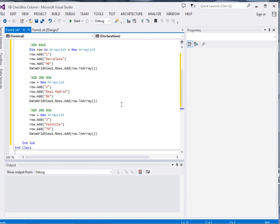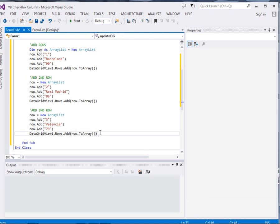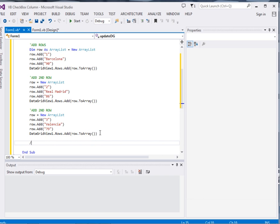So far I have added rows, I have added columns. What we have not added is the checkbox column. So I will come here and say add checkbox column.